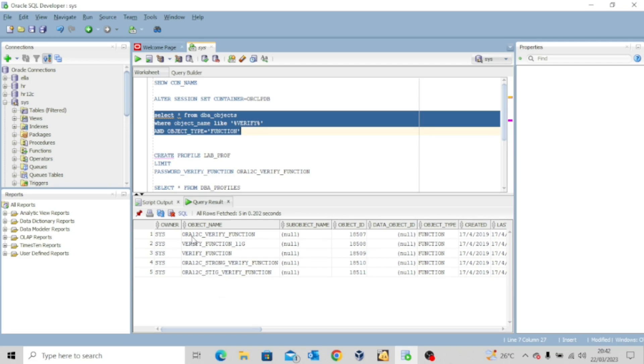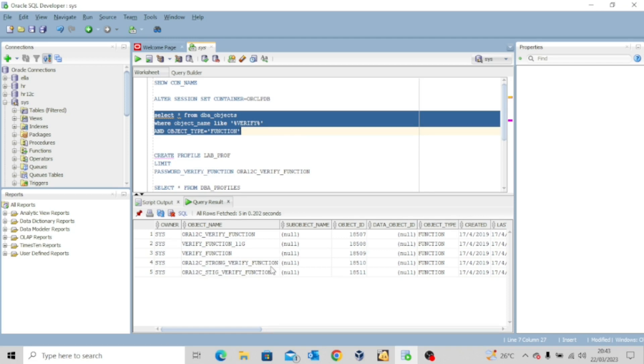Now if you see this one, we have the ora_12c_verify_function. We have the verifier_function_11g. We have the verifier_function. We have the ora_12c_strong_verify_function.